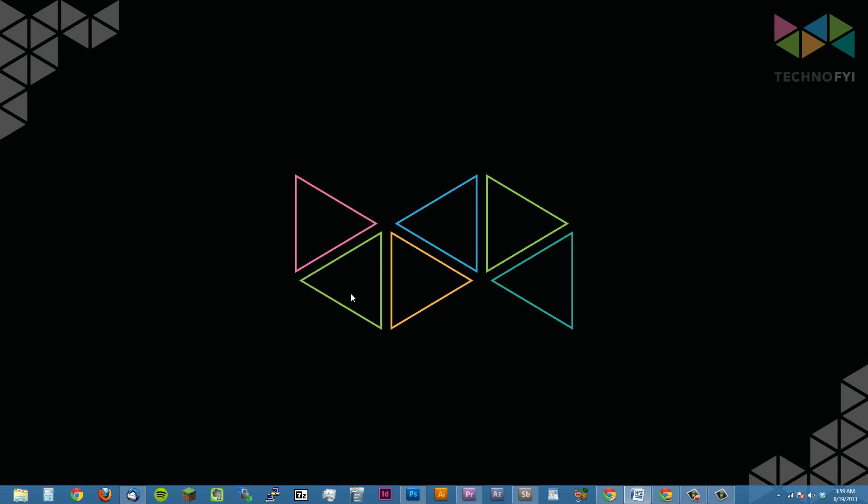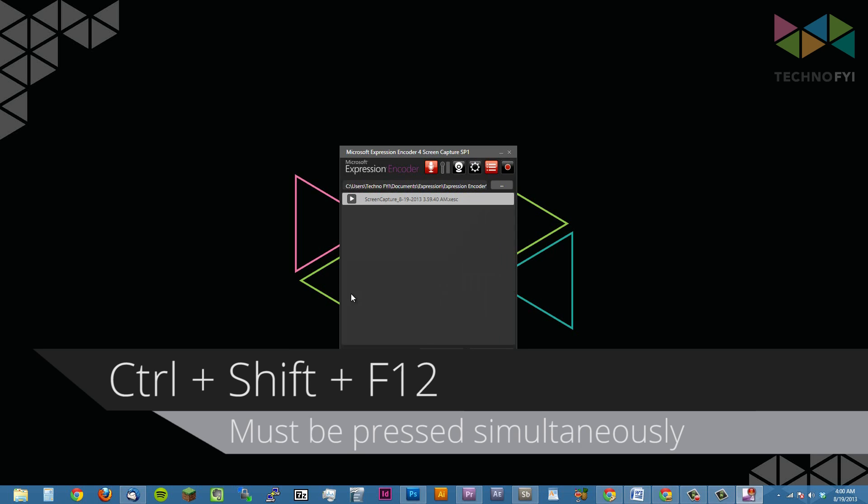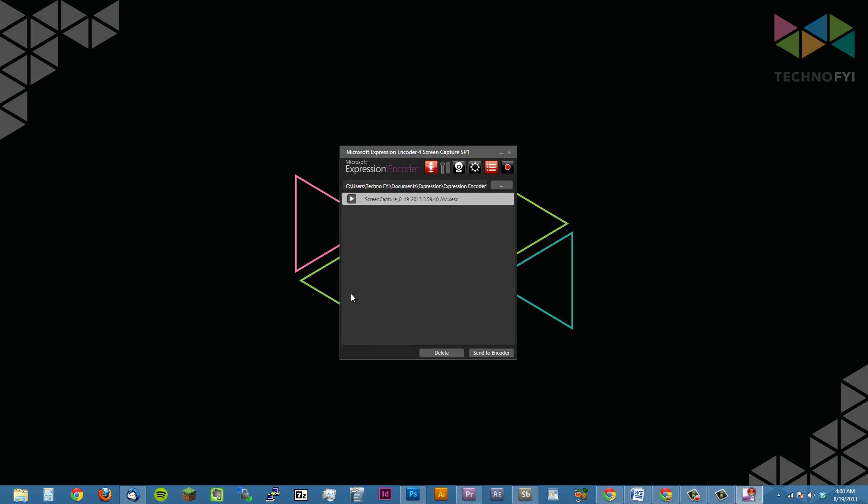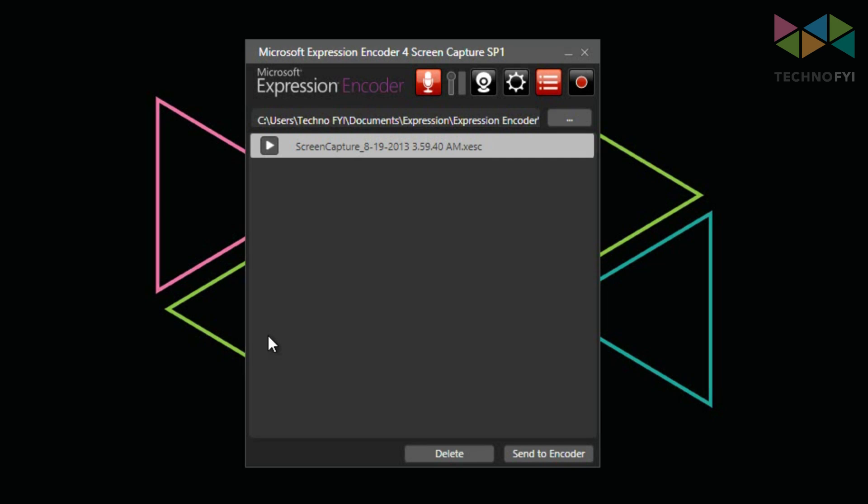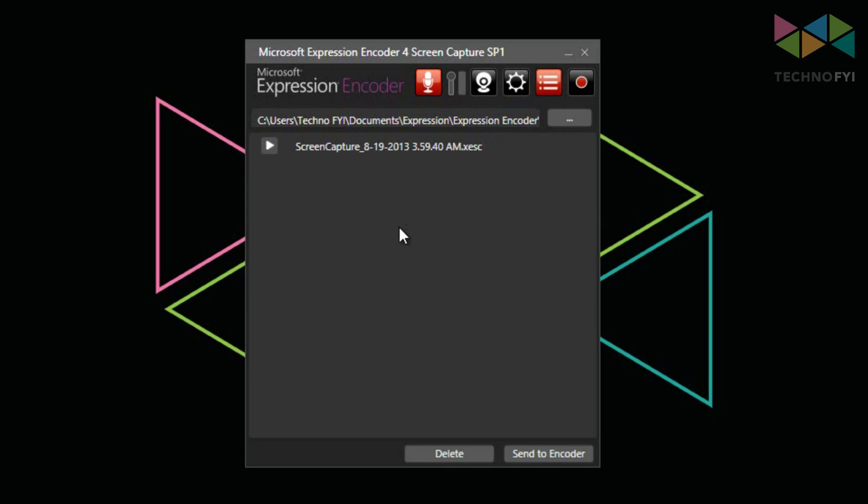To stop recording, the default keystroke is control, shift, and F12 all at the same time. You'll see that we have a larger window up here. And this is actually the capture manager button that we saw earlier. So here's that normal small window. And when we click the capture manager button, we now see all of our screen captures.